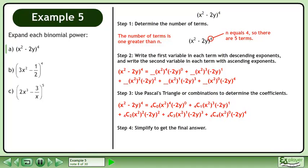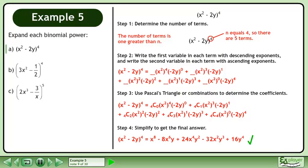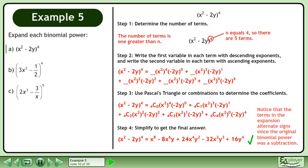In Step 4, simplify to get the final answer. The expansion of x squared minus 2y to the power of 4 is shown. Notice that the terms in the expansion alternate signs since the original binomial power was a subtraction.